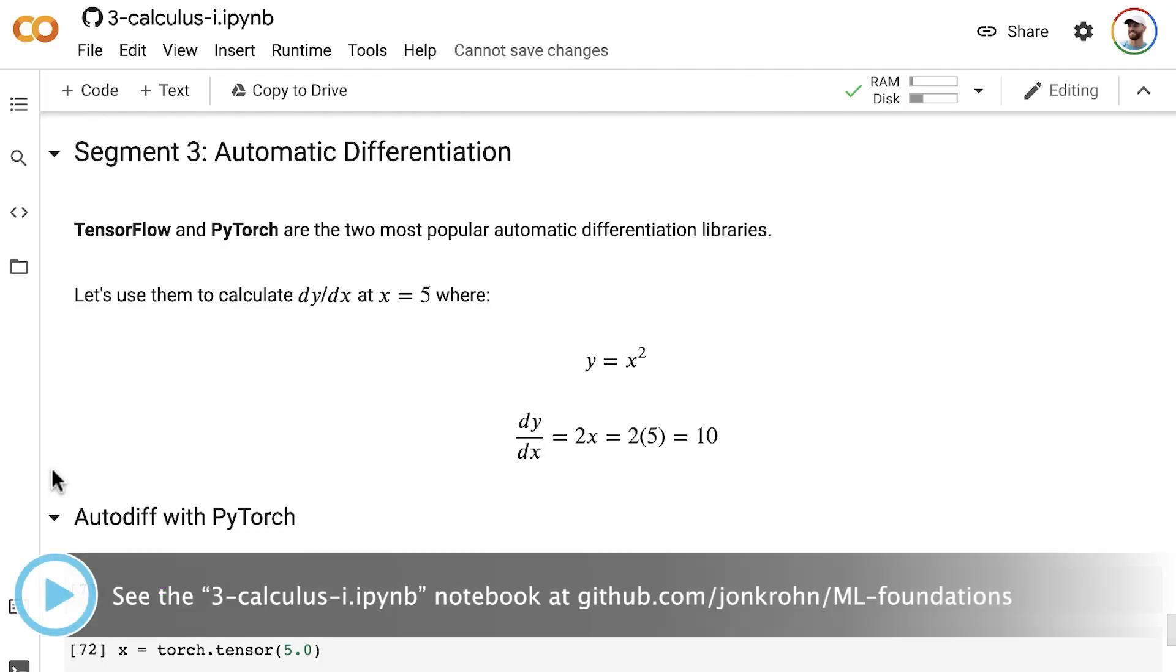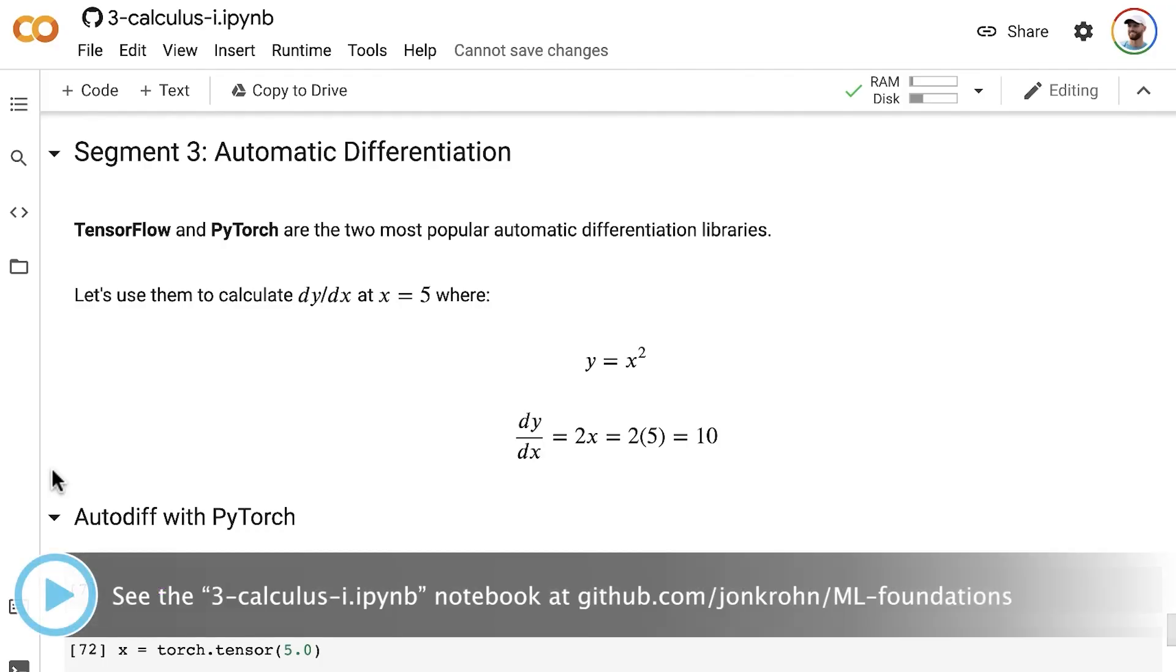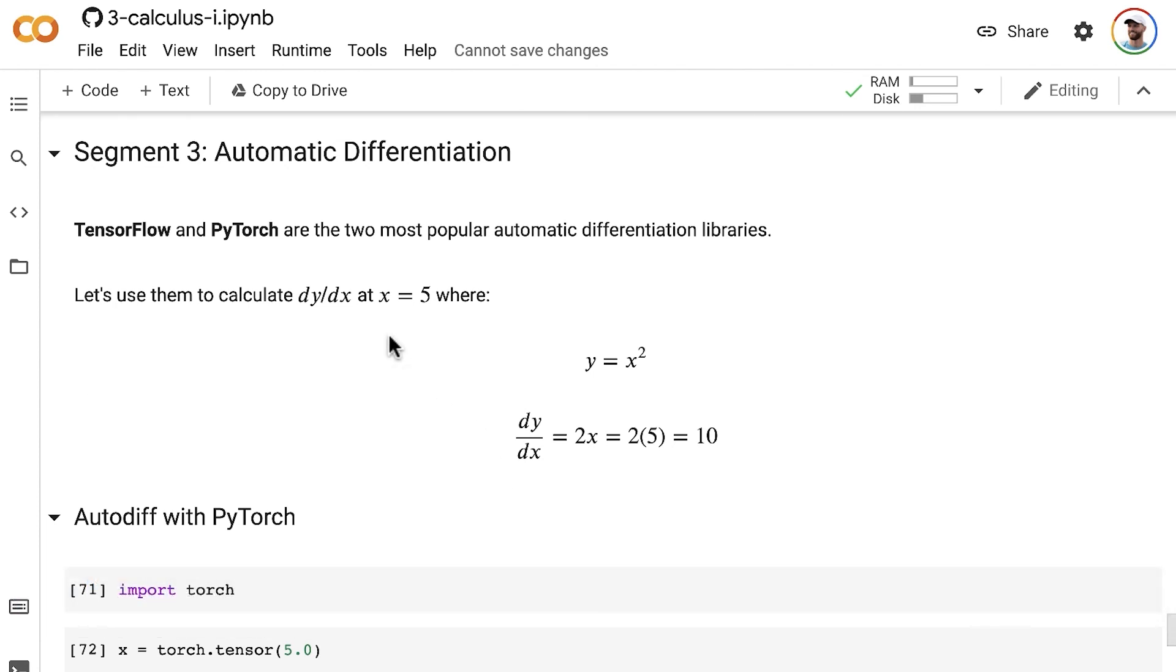In the preceding video, we used PyTorch to calculate dy/dx, the derivative of y with respect to x, at x equals 5 for the function y equals x squared.